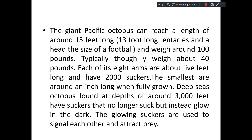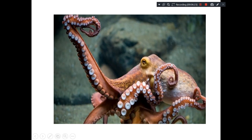Typically they weigh about 40 pounds, and each arm is about 5 feet in length. These 5-foot-long arms each have 2,000 suckers. The smallest species are around an inch long when fully grown. These suckers are used to signal each other and attract prey, among various other things. On each arm you can see a double row of fleshy suckers — this is a very interesting feature of the octopus.